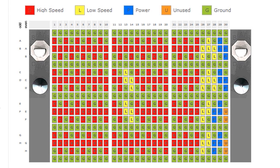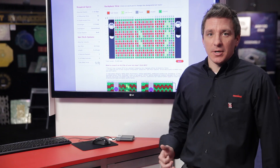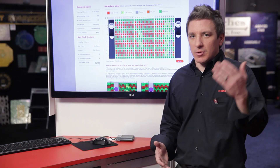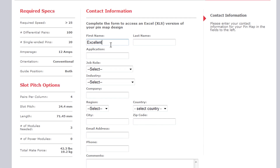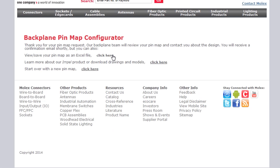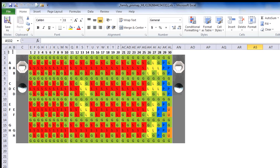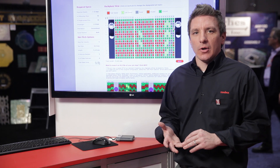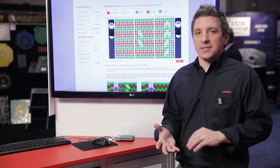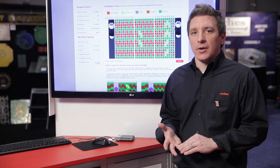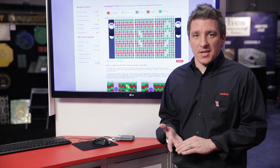Once you've optimized your pin map, select the next button, which takes you to a page asking for basic information — your name and company. Once you submit that, you will receive an email confirmation from Molex with this specific pin map in an Excel format, and also product links to the necessary collateral required for your design, such as sales drawings, 3D models, and S-parameters.